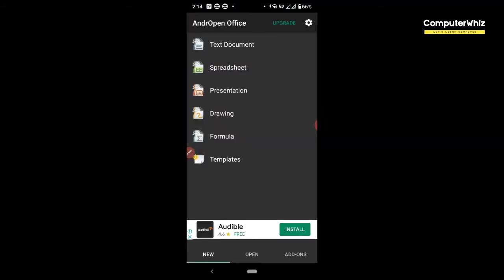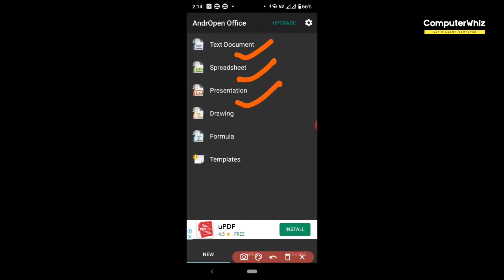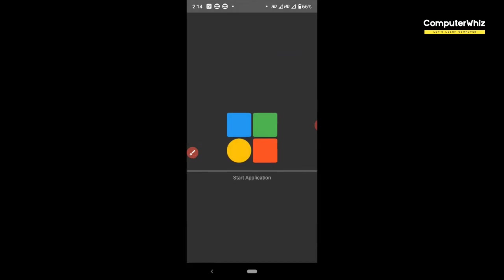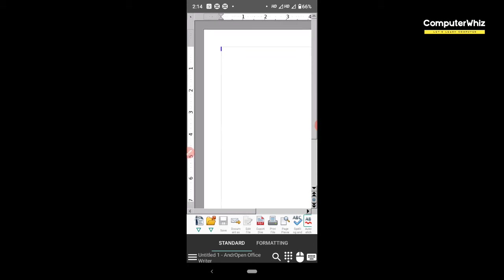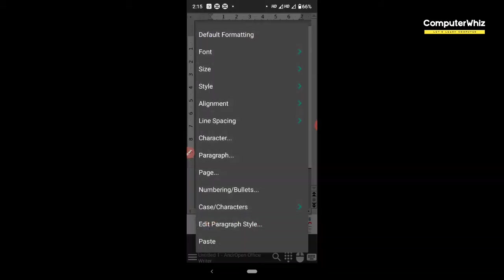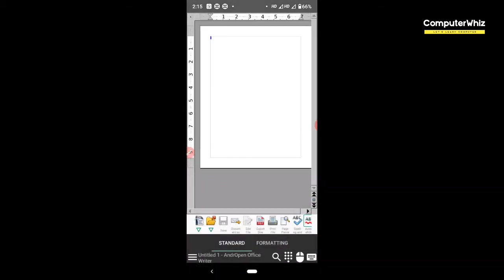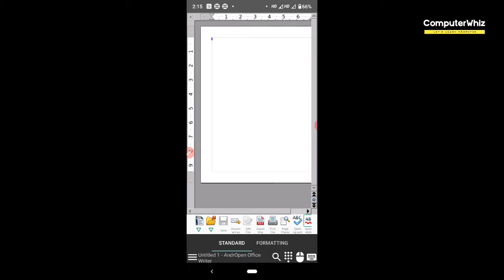We can see Word, Excel, PowerPoint equivalents. We can see text document, spreadsheet, and presentation. This is the text document option. I will show you how to use this file, which can be seen like a computer.